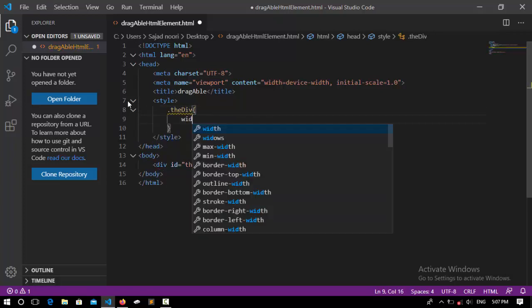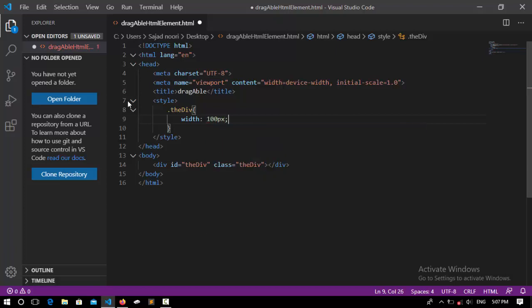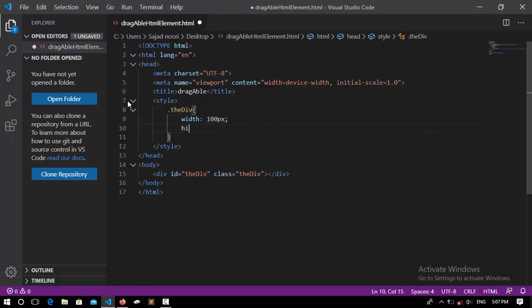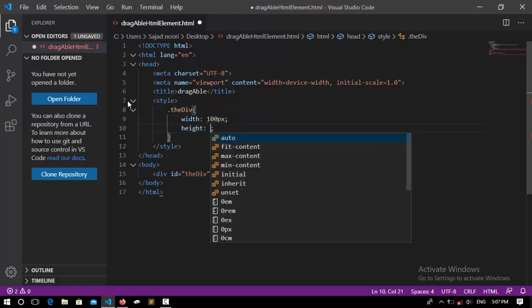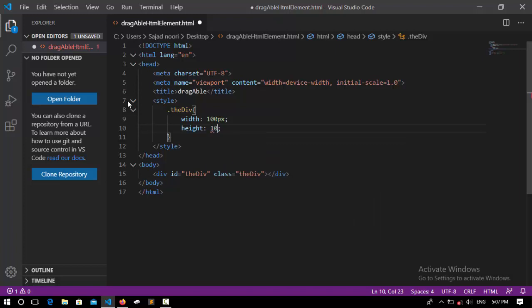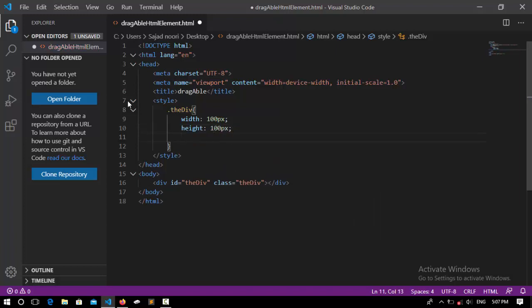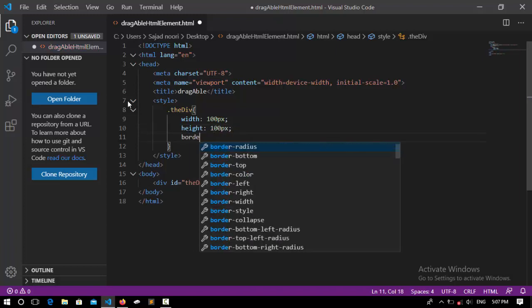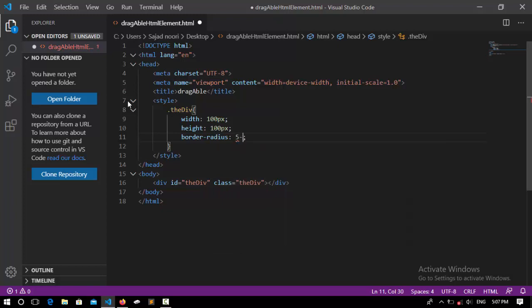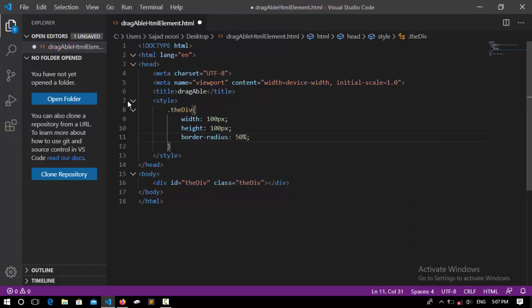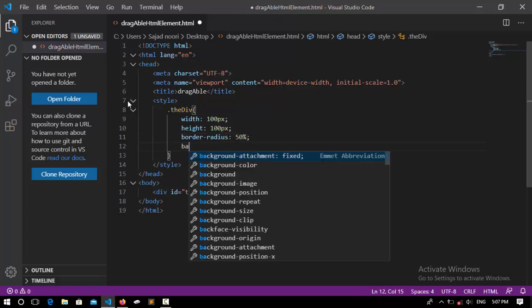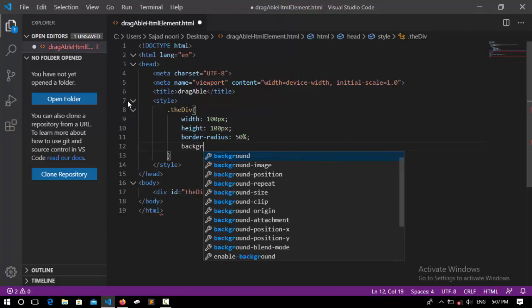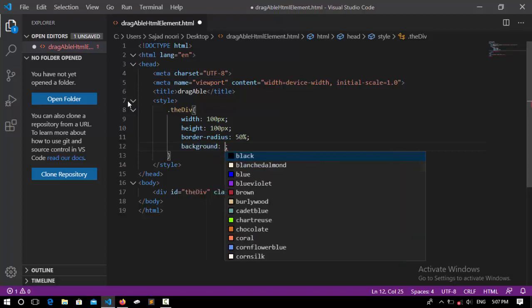Now I set a width to it, it will be 100 pixels, and also a height to it which would be 100 pixels too. And also border-radius to make it around, it will be 50%, and also a background color to it.